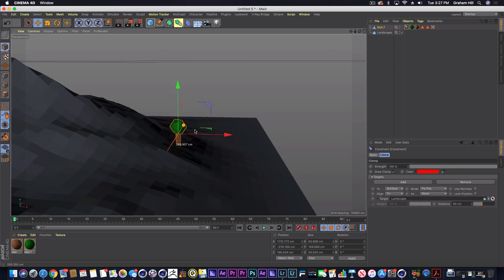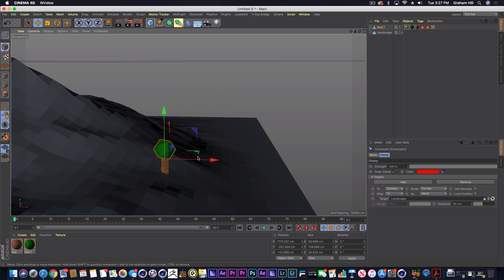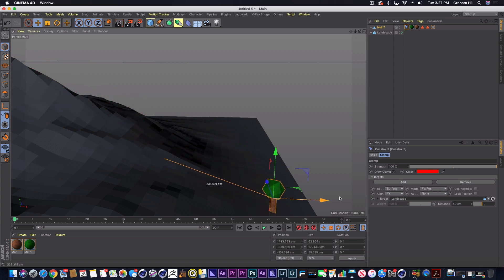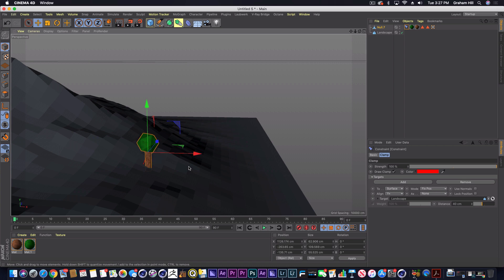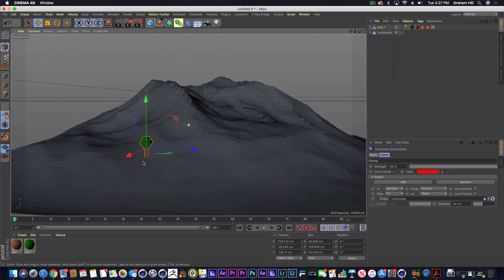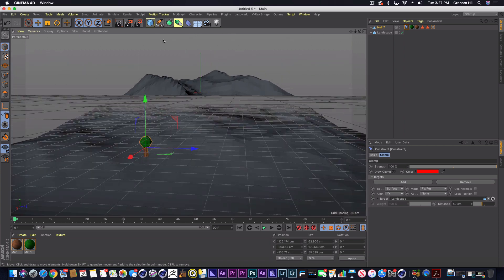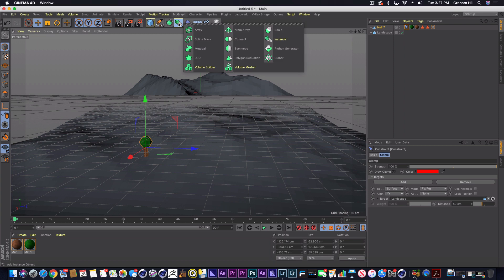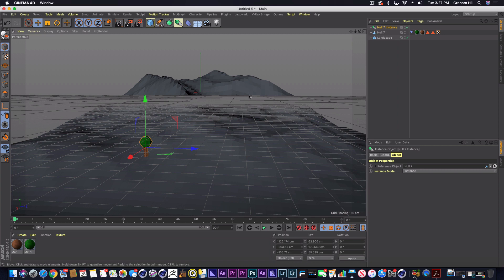Now I could just drag this anywhere and you'll notice even if I go up the hill, it's staying totally constrained to my surface. And we could even create some instances of this tree, let's see, create instances and drag these out as well.